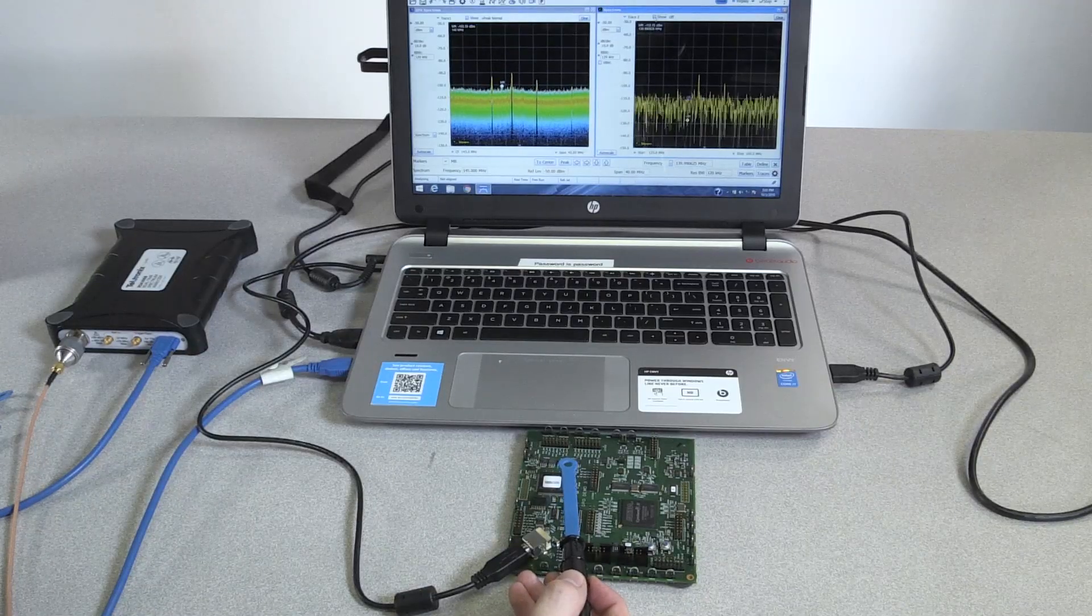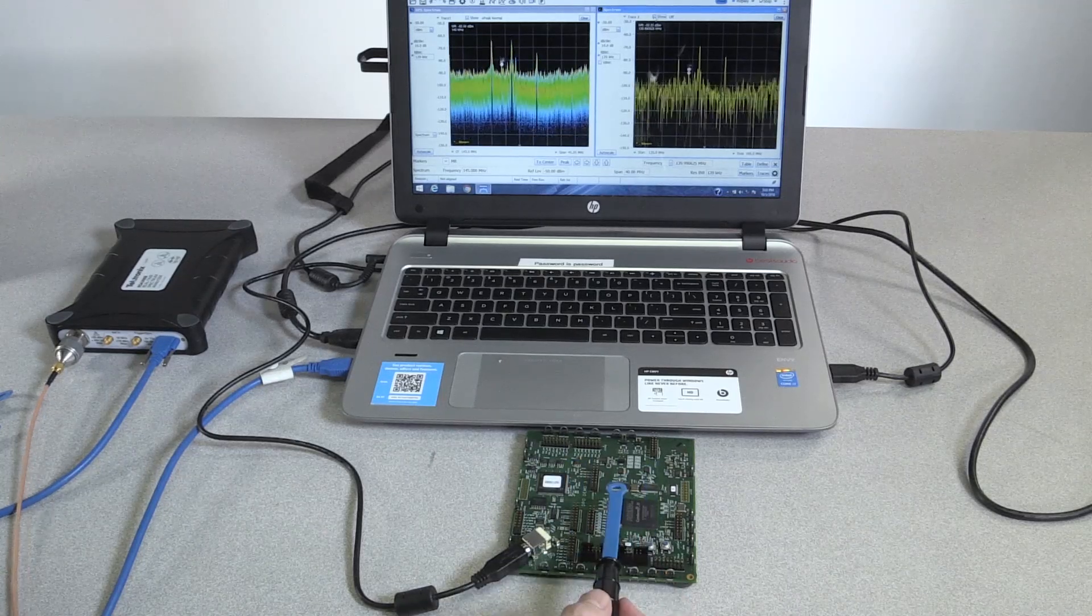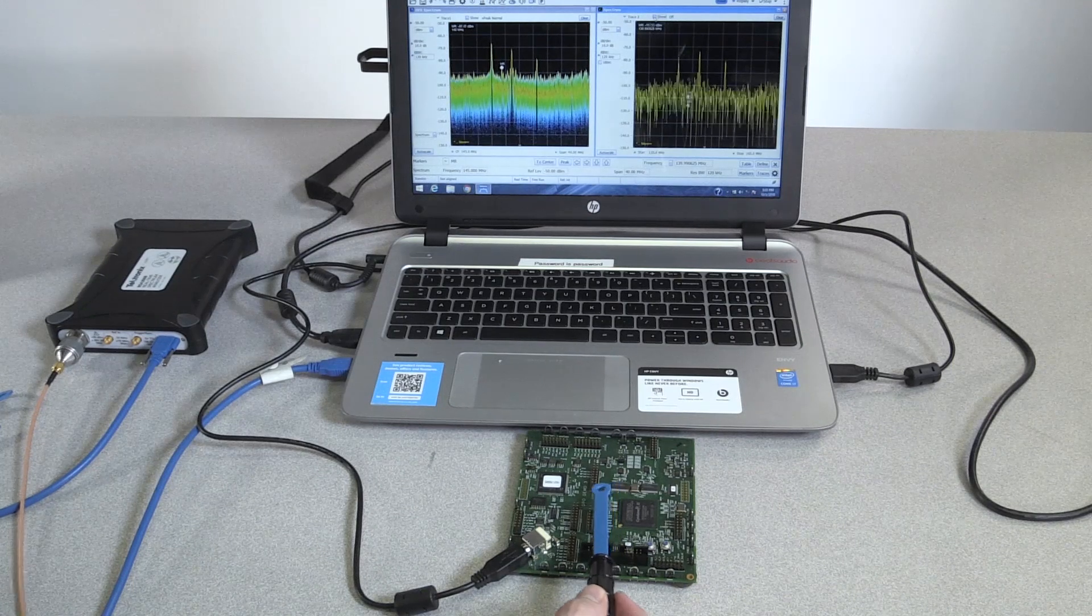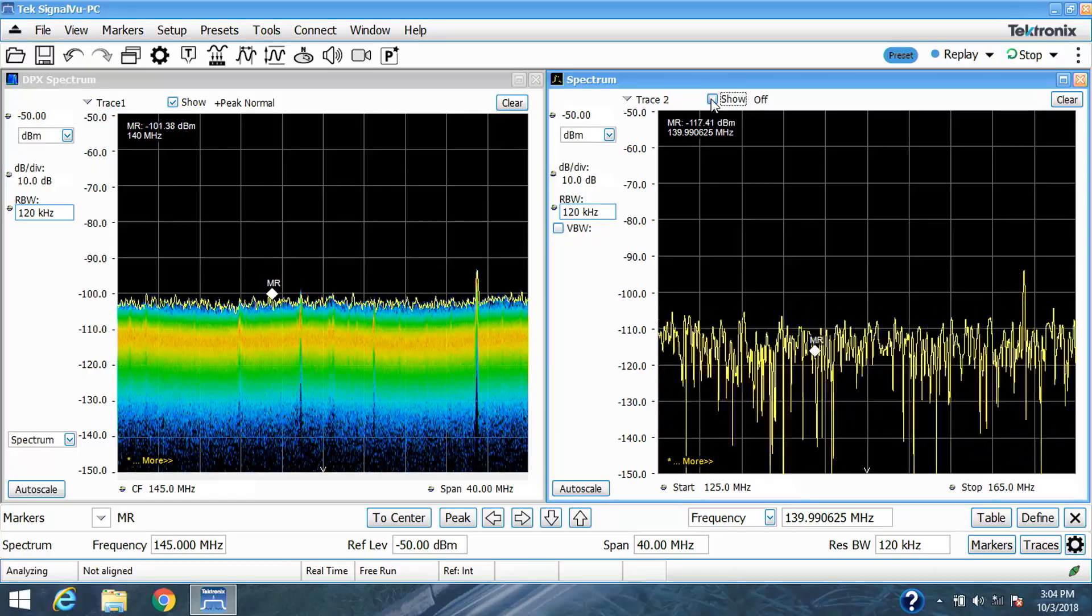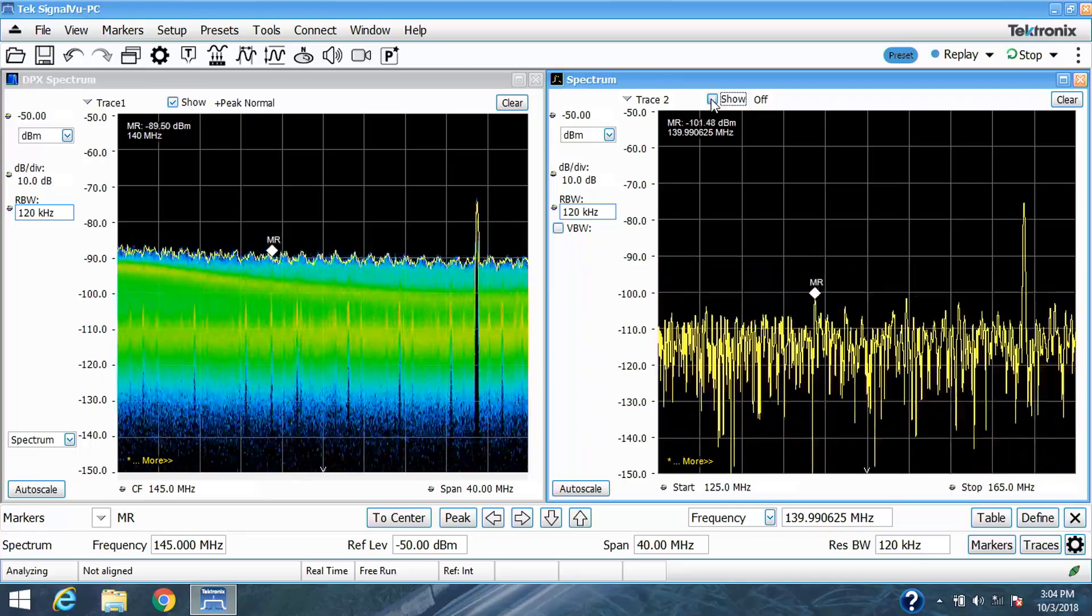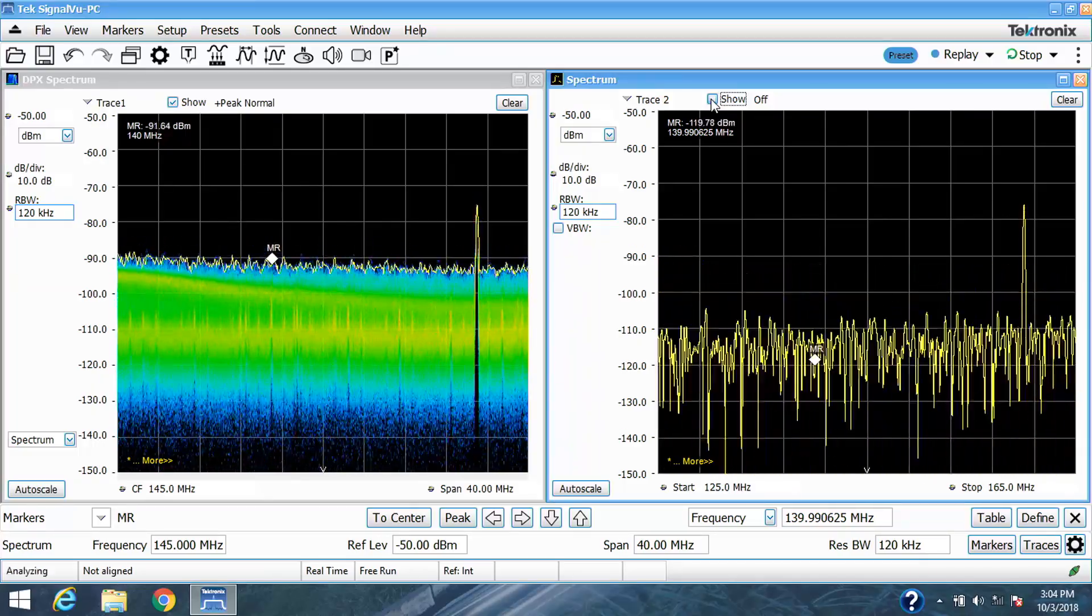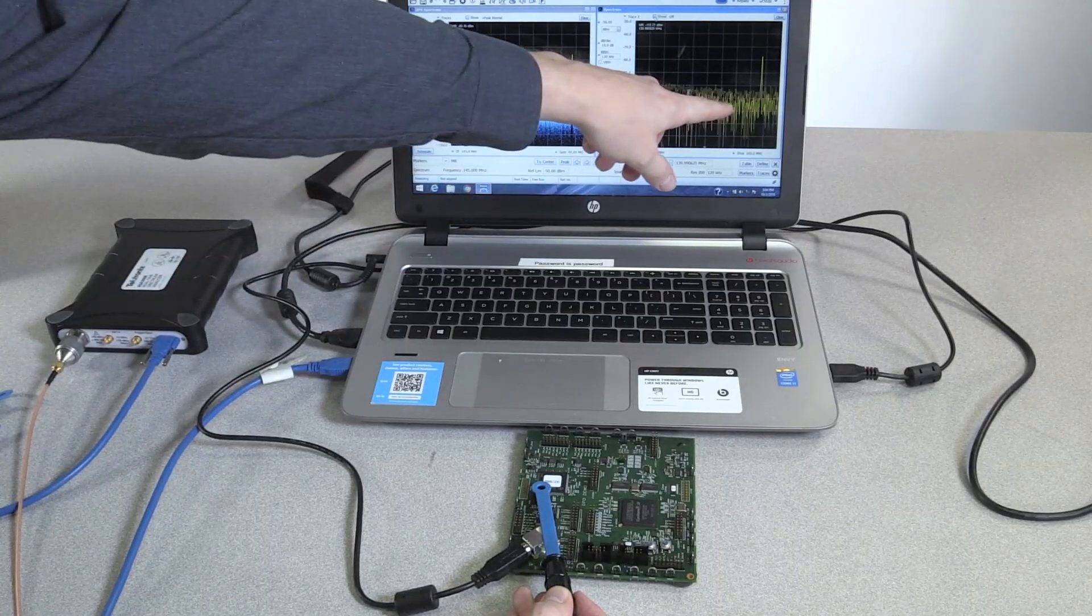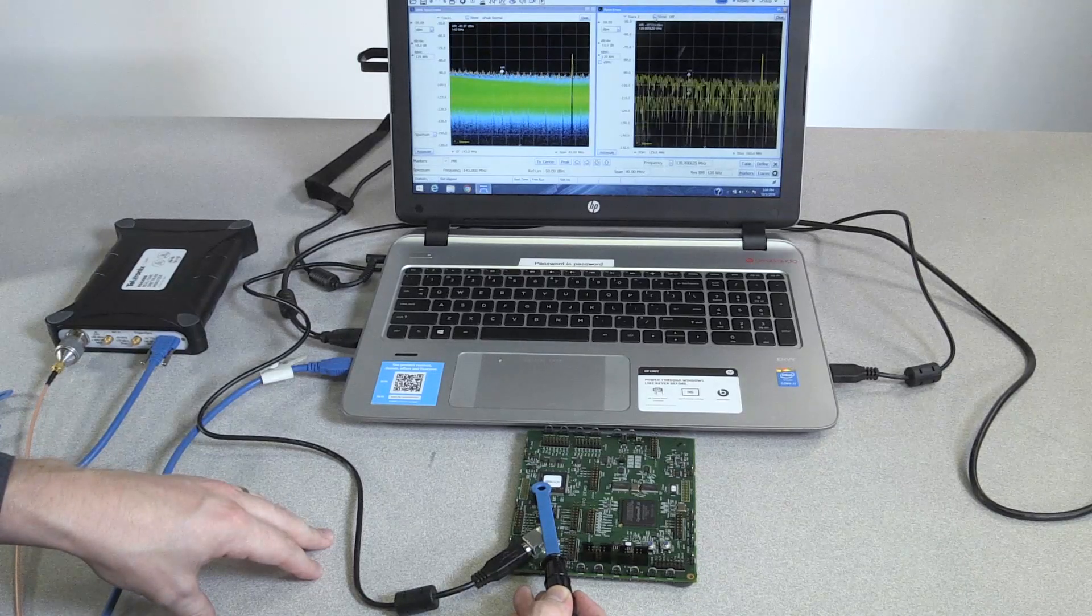Now that you have an understanding of the different types of probes, I'm going to show you by probing this demo board. What you're going to see is that the H-field probe is able to pick up the magnetic fields quite easily. With the power of the real-time DPX, you can actually see emissions that you wouldn't be able to see in a normal swept spectrum display.